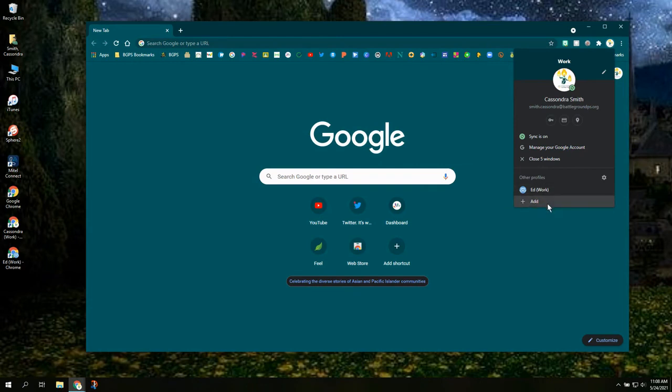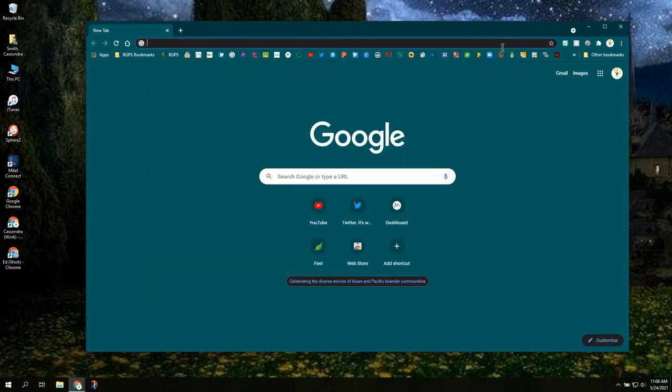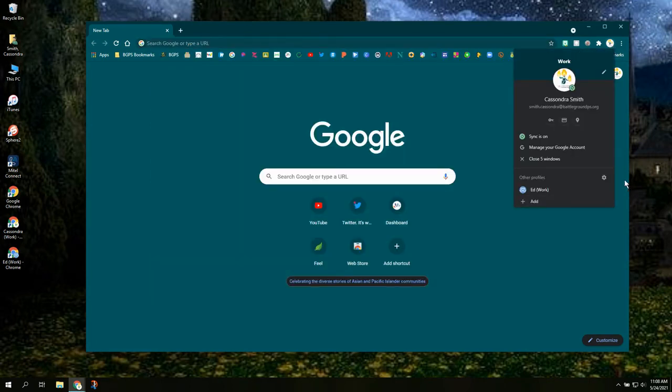So again all you have to do is click on Chrome profile in the upper right corner. Click add, make sure create a desktop shortcut is checked and then continue filling out the prompts.